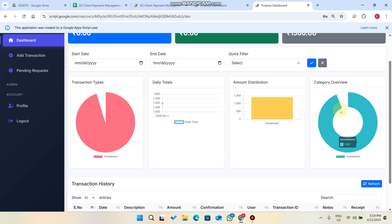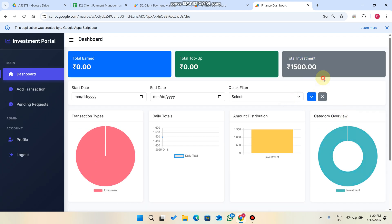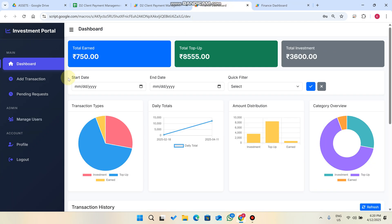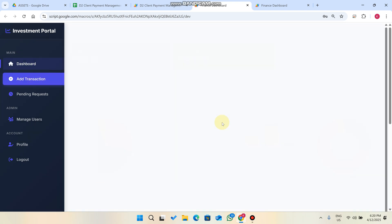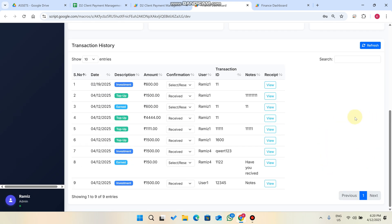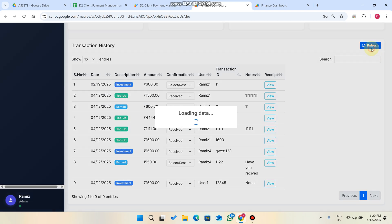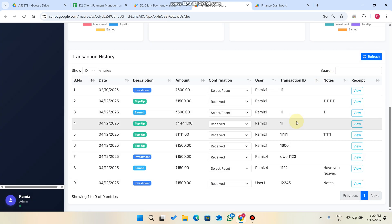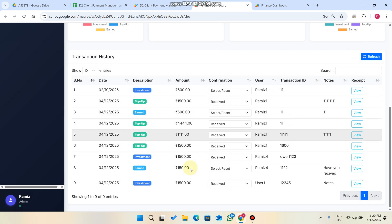Once the admin approves, the user can refresh or re-login and will see the 1500 rupees successfully credited and added to their account.